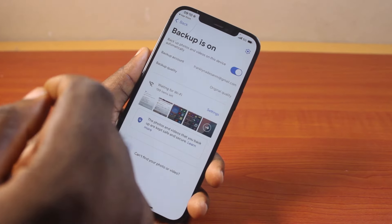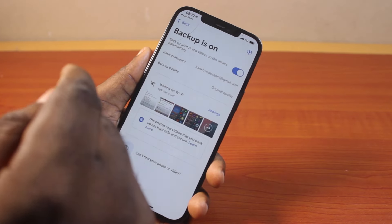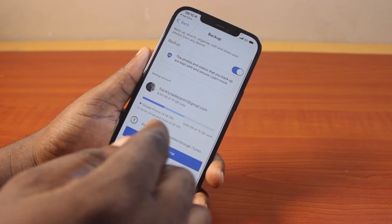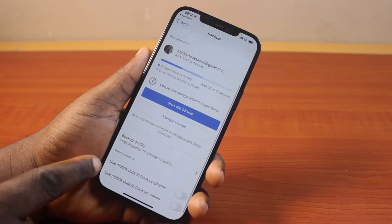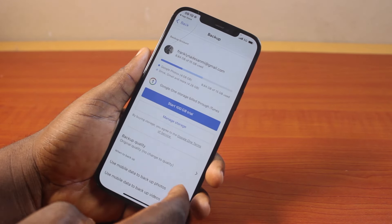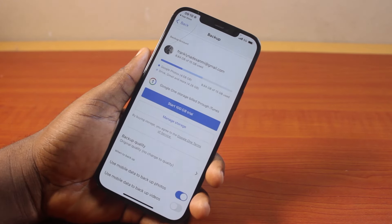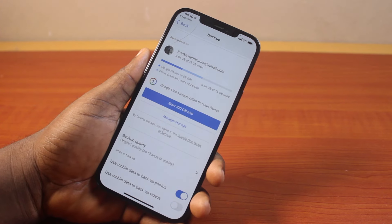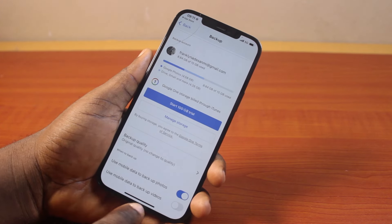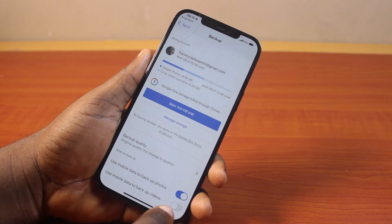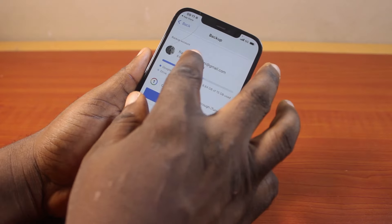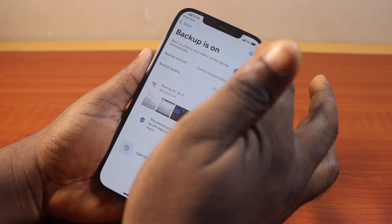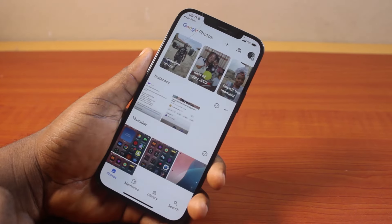To backup Google Photos automatically each time using your mobile data, tap Settings and scroll down to turn on 'Use mobile data to backup photos'. Note that this will only backup photos — not videos — to your Google Photos account due to storage capacity.